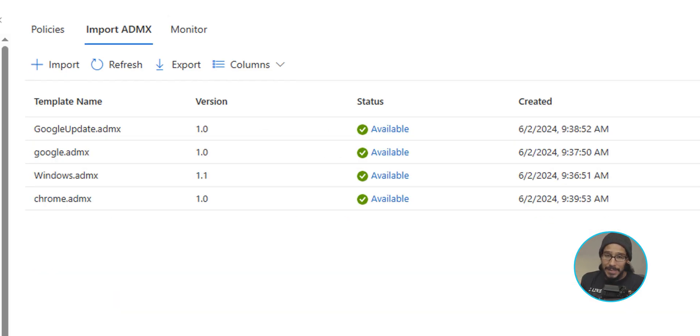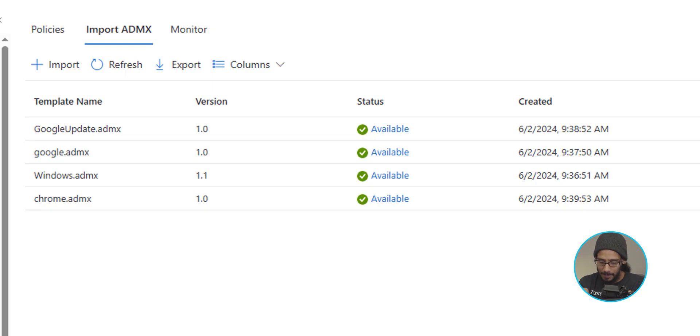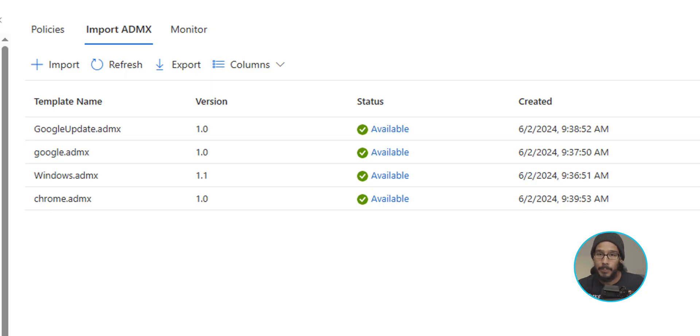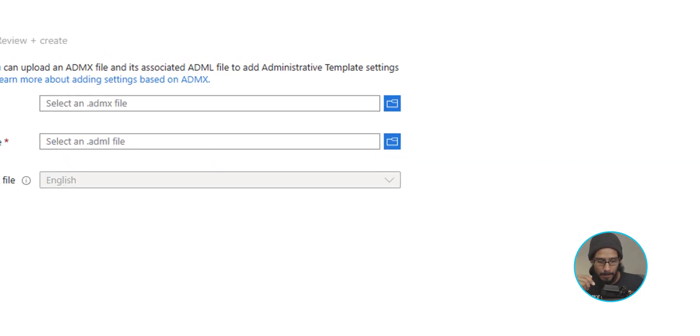Now I've already done this. I've done this on a last video. I don't know how long I've pushed out that video, but I did this already, but I'm showing you guys how to do it in case you don't know how to import those ADMX files. So we are going to click on import.